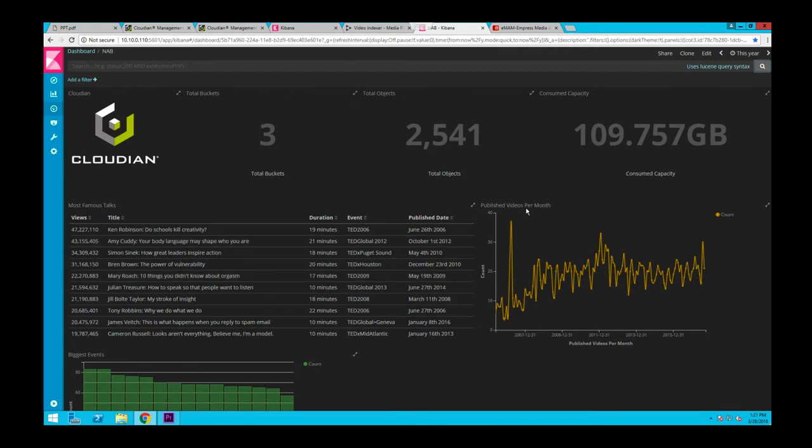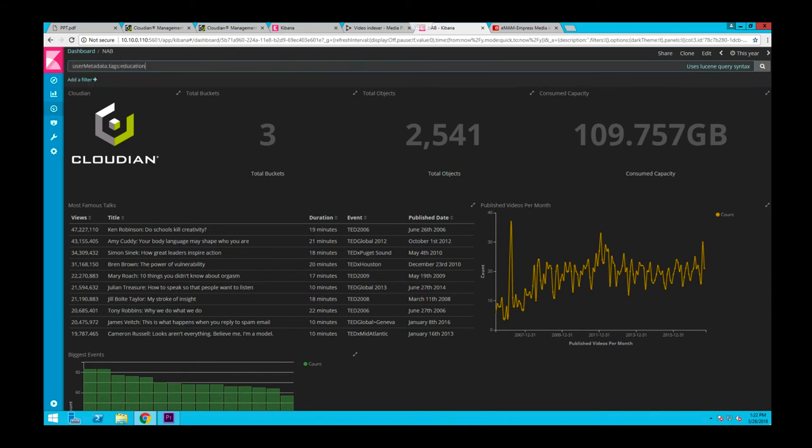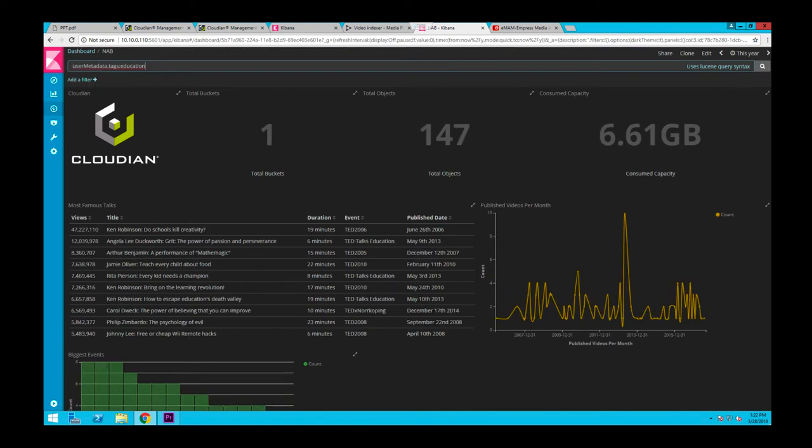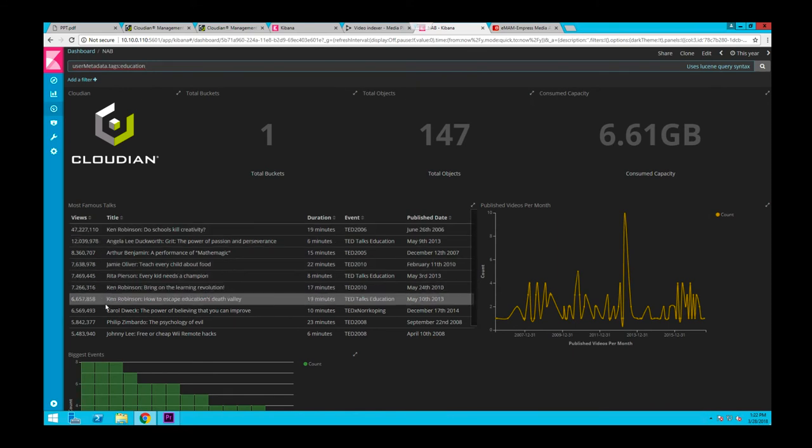Now let's search for most famous TED talks for the topic education. Within a second you have the results. It tells you that there are 147 videos for this topic and you can see the 10 most famous ones with Sir Ken Robinson's video that we were just looking at at the top.